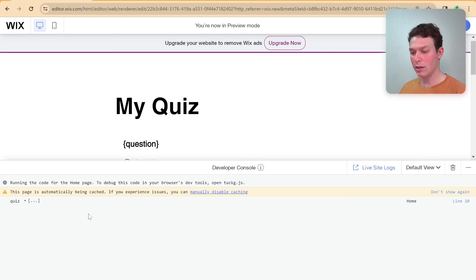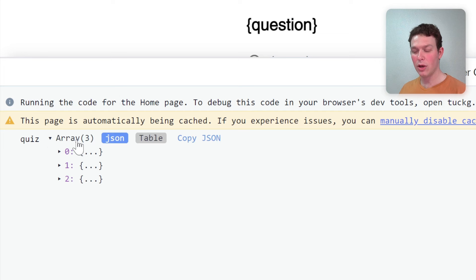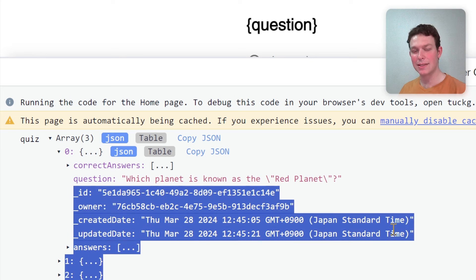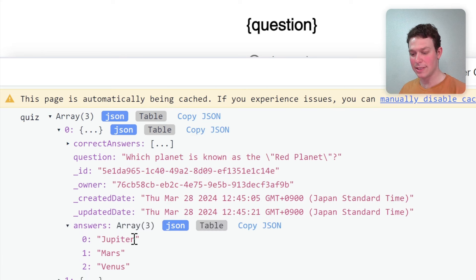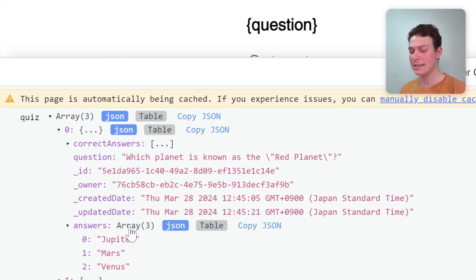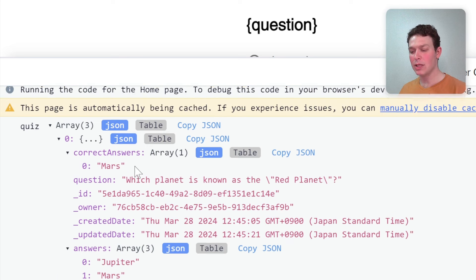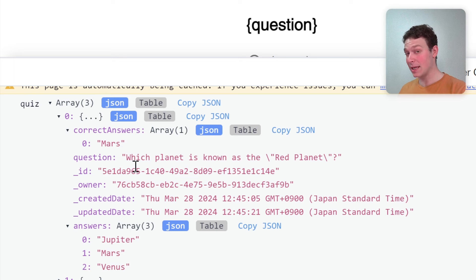Here in preview mode, we can see the console log. We have a 'quiz' array — the items that came back from our query. Looking at one specific item, we can see the question field — for example, 'Which planet is known as the red planet?' — plus some default Wix metadata, our 'answers' field which comes back as an array even though we created it as tags, and our 'correct answers' field, also an array with one item.